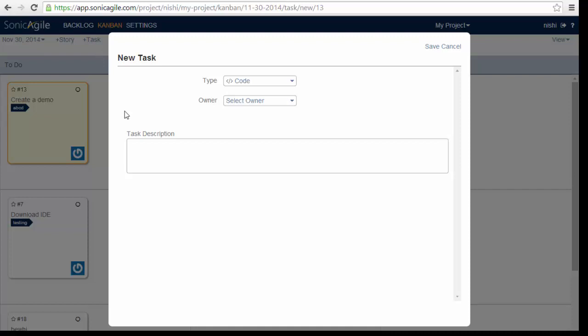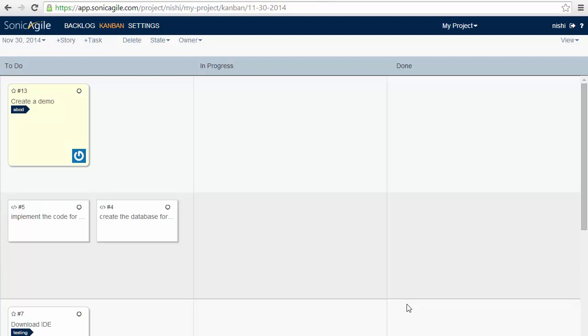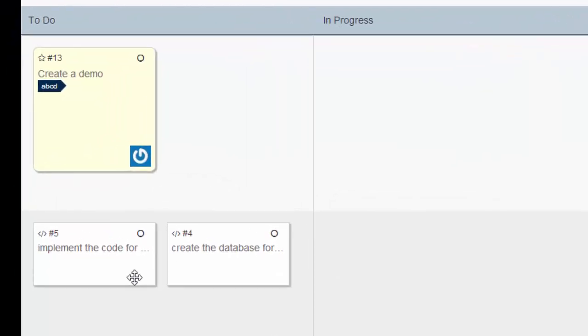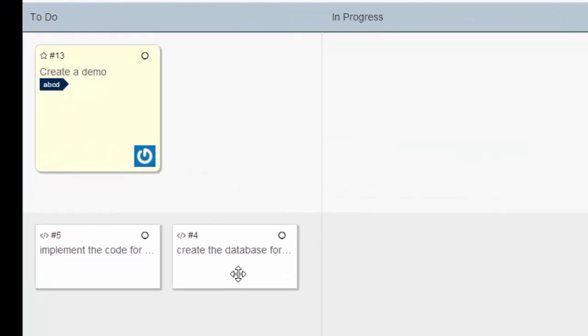Now the question is why do we need tasks? I'll explain it with an example. Imagine that the story created demo has remained in to-do column in our Kanban for several weeks. In that case, you might want to break the created demo story into several distinct tasks such as create the database or implement the code for the demo and so on. That way you can better track progress completing the overall story by tracking when each task associated with the story is complete.